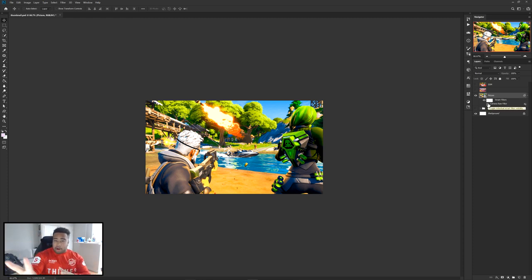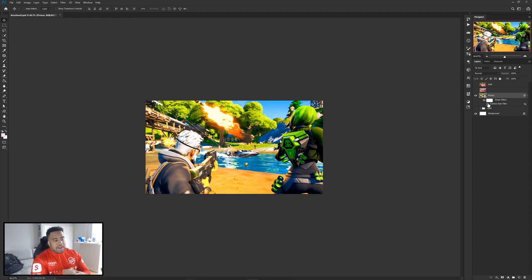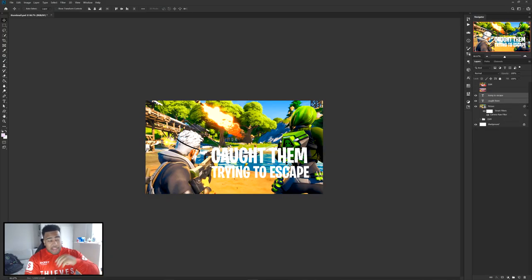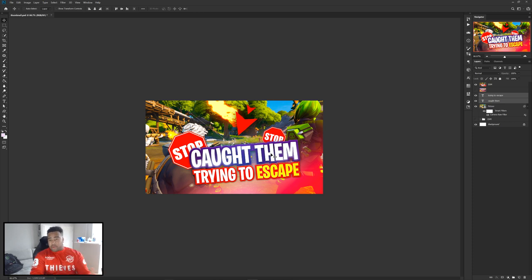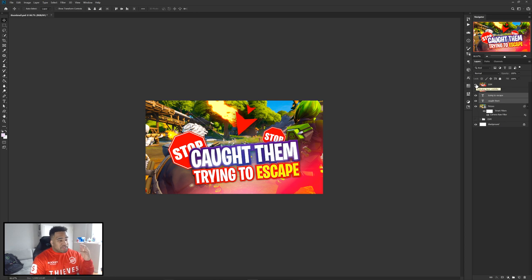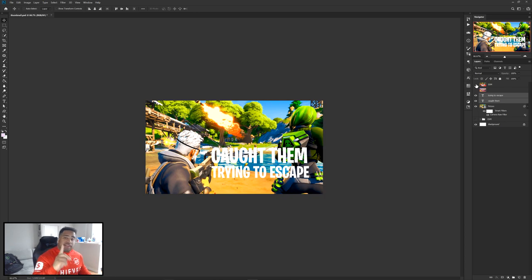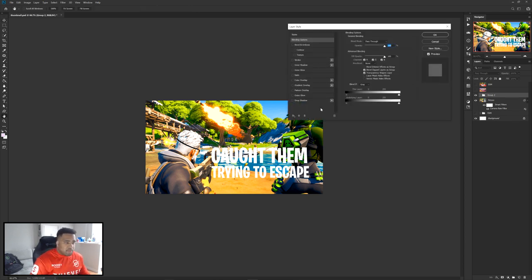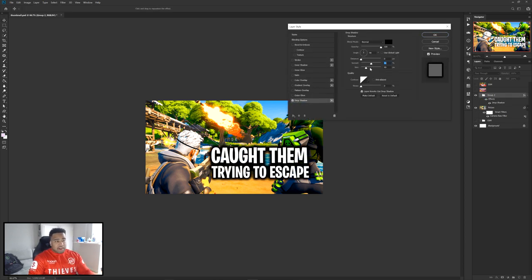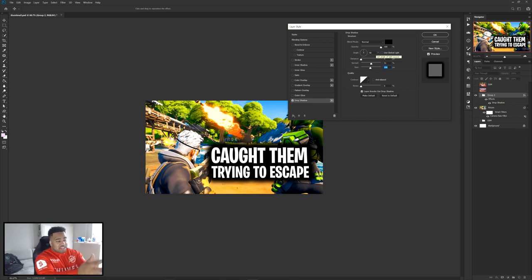Now that the picture is looking really vibrant and good, we can move into the text, which is the second part, followed by the assets. Let's move on to the actual text portion. We want to make our text look nice and cool — it's a fun different style that I haven't done before, so it'll be new for you guys as well. We're not just going to put a drop shadow on it and call it a day — there are way better-looking options.